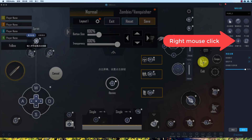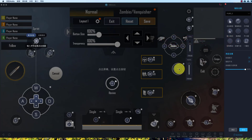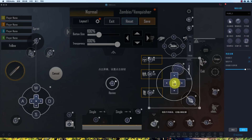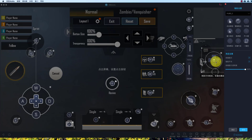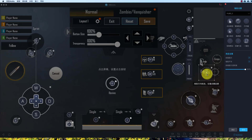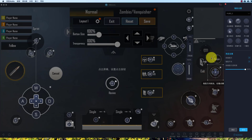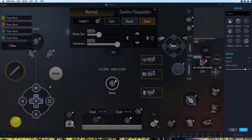Now we will use right mouse click — this is the right mouse click button. Drag it here, resize it, and then place it here. Now we have almost set up our keyboard and mouse.